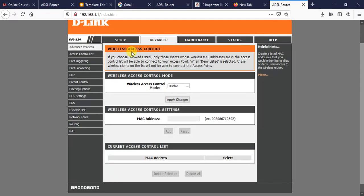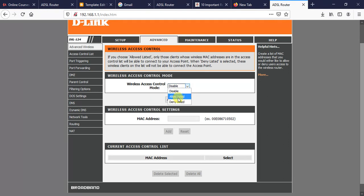Here you will be presented with this page. We have Wireless Access Control Mode — there can be different modes here. As you can see, it is currently disabled, so no MAC address filter is applied. We have two options: the first one is Allow Listed. Allow Listed means only MAC addresses listed here will be allowed to access the internet.